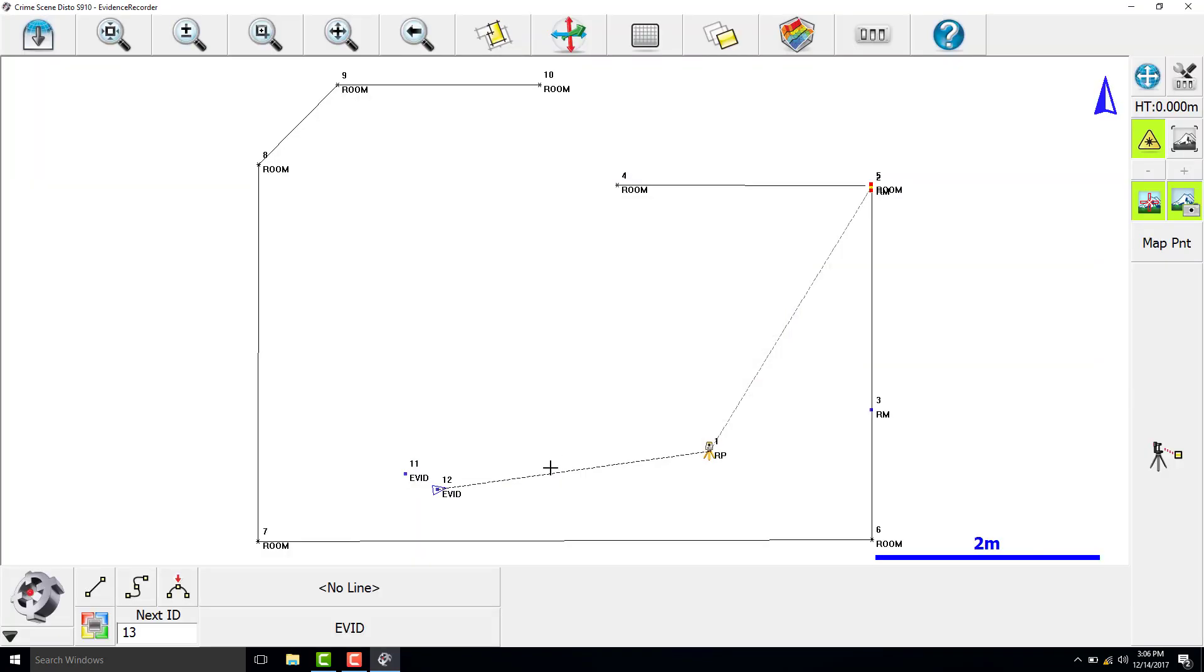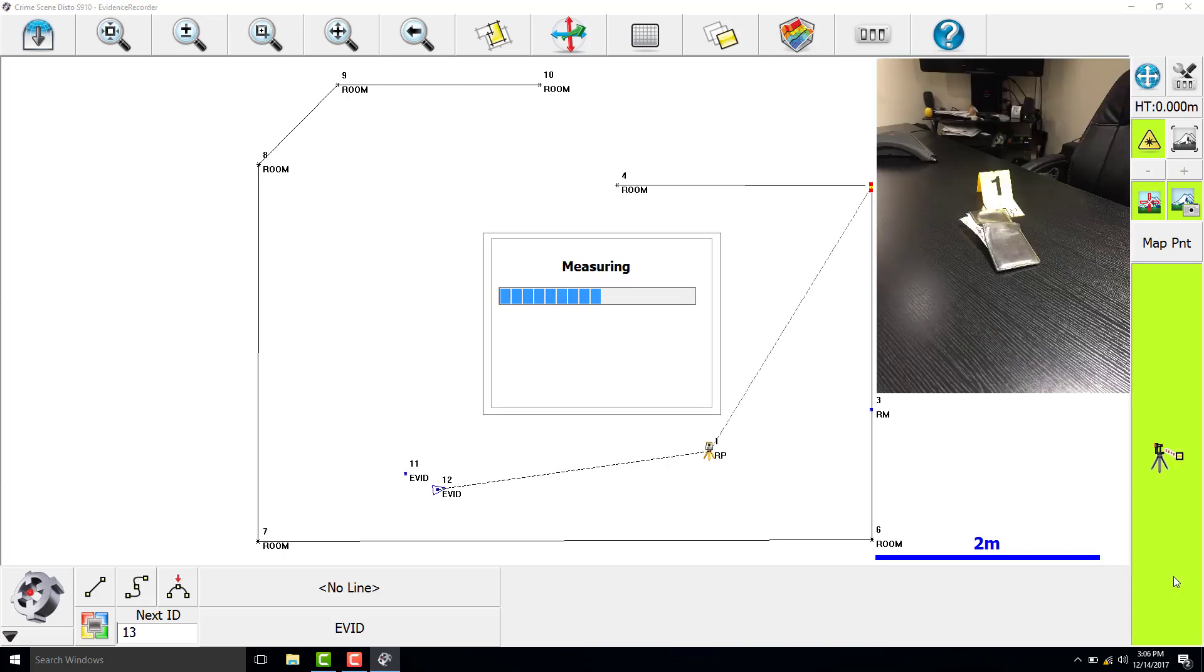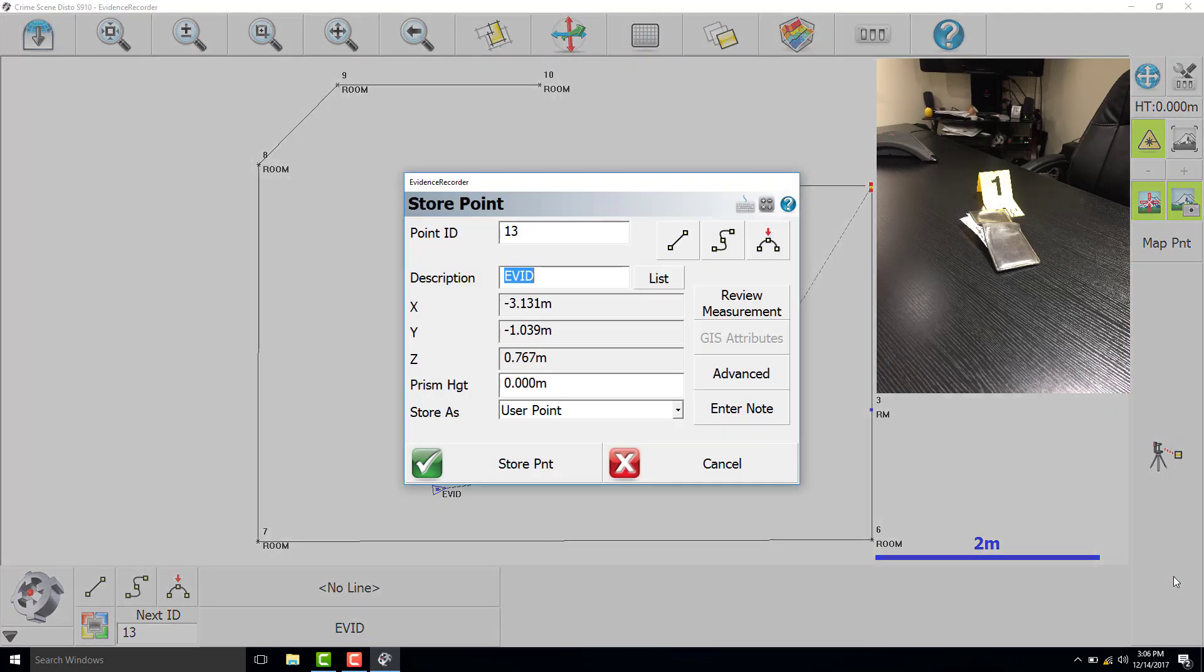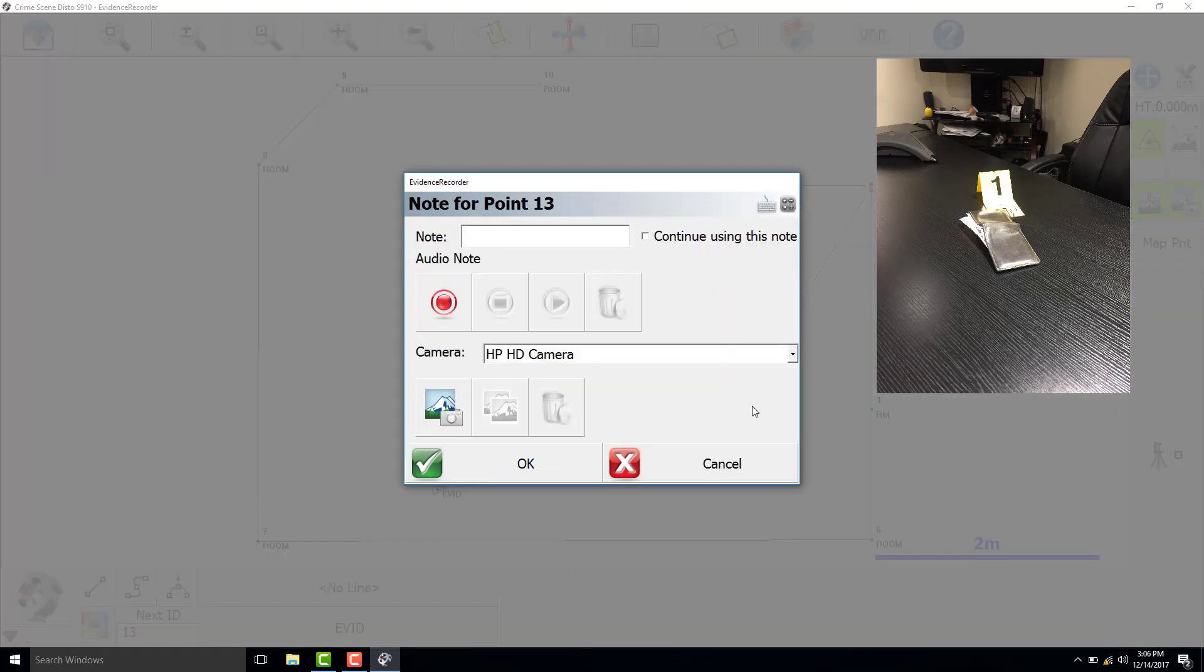Our next evidence marker is number 1, which is located on the table in the room. We will add a note that this is a wallet.